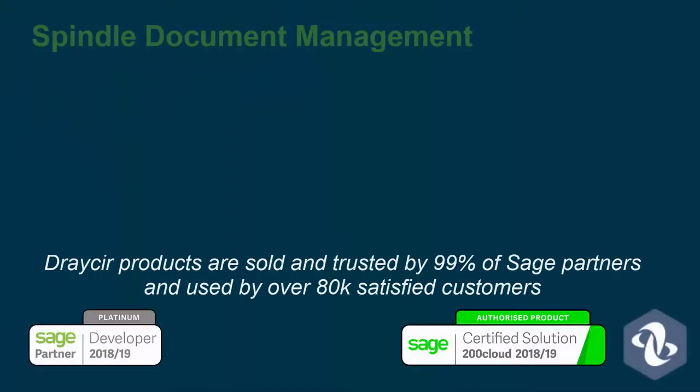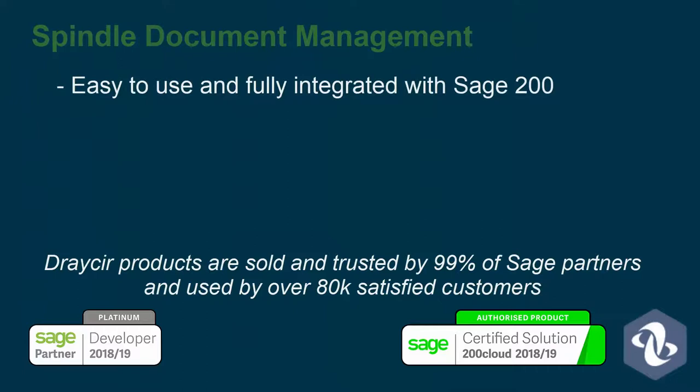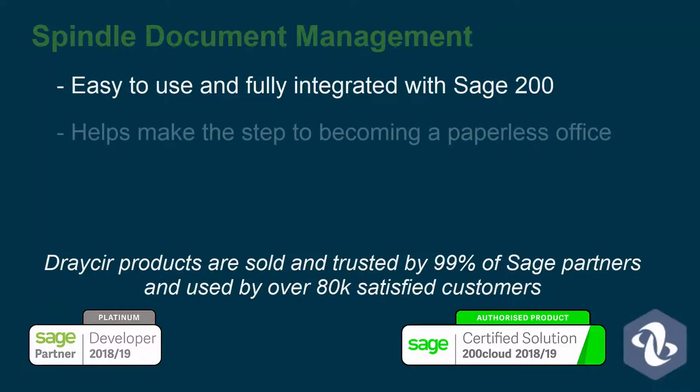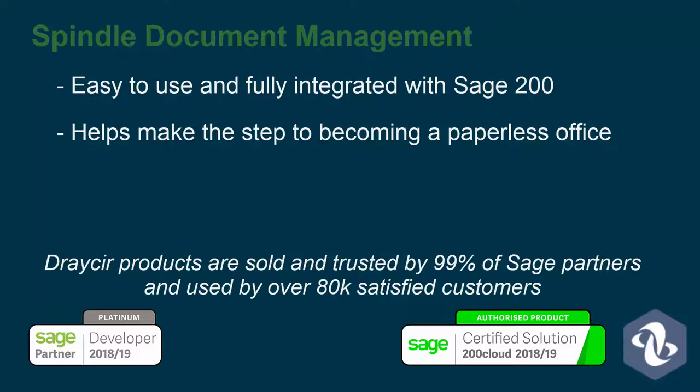Spindle Document Management is an easy-to-use solution which is fully integrated into Sage 200, enabling businesses to take a large step towards becoming a paperless office.